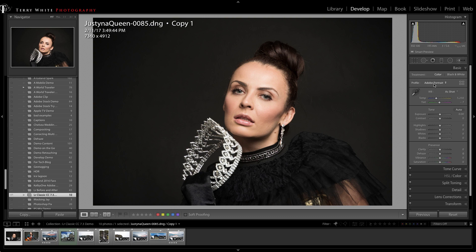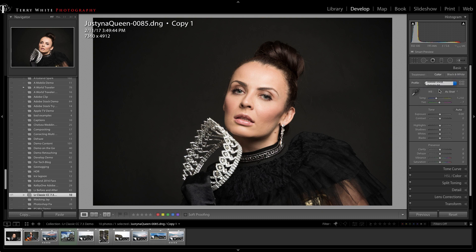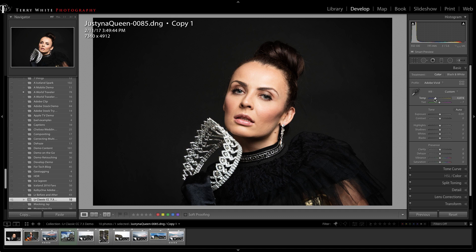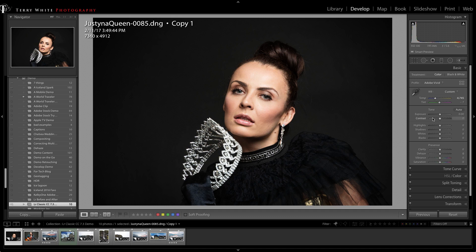If you have a person in a landscape, you might want to try Adobe Vivid - that's going to give you the best of both worlds for your landscape and the people in it. It's making her a bit too warm for my taste, but I can always go in and adjust the white balance or temperature on this photo.